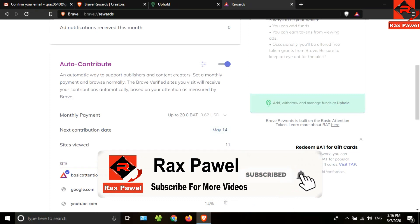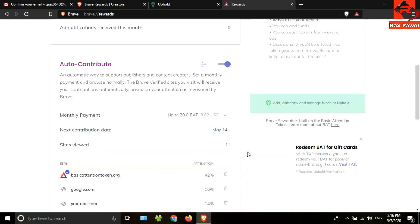Also, you can join our Facebook page and Telegram group. I will put all the details about the payment proof on our Facebook page and Telegram group. Thank you so much for watching. And if you face any kind of problem, then please let me know. I will try my best to help you.